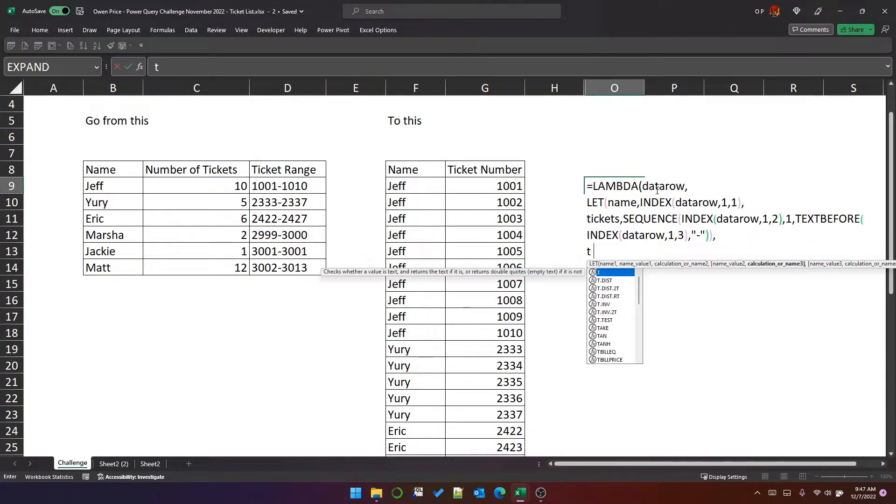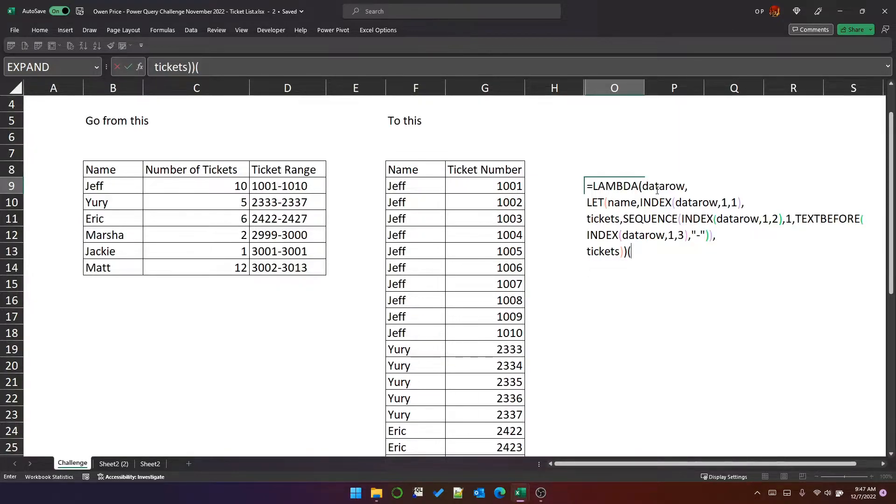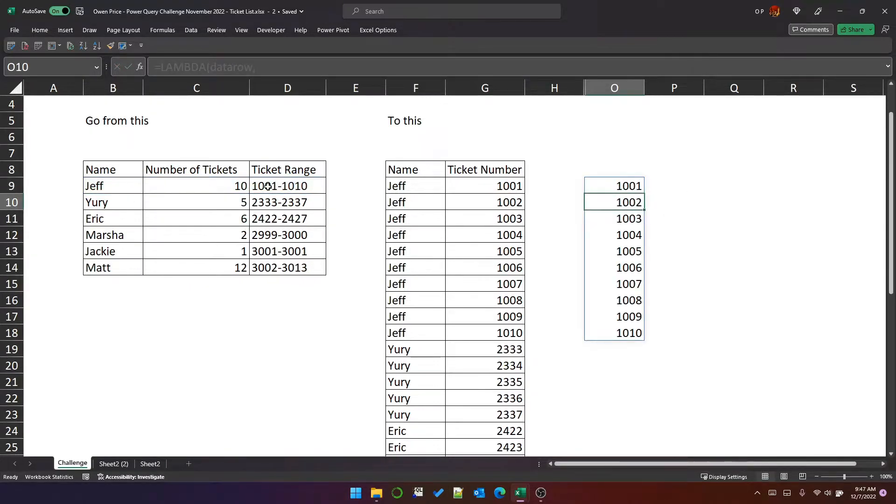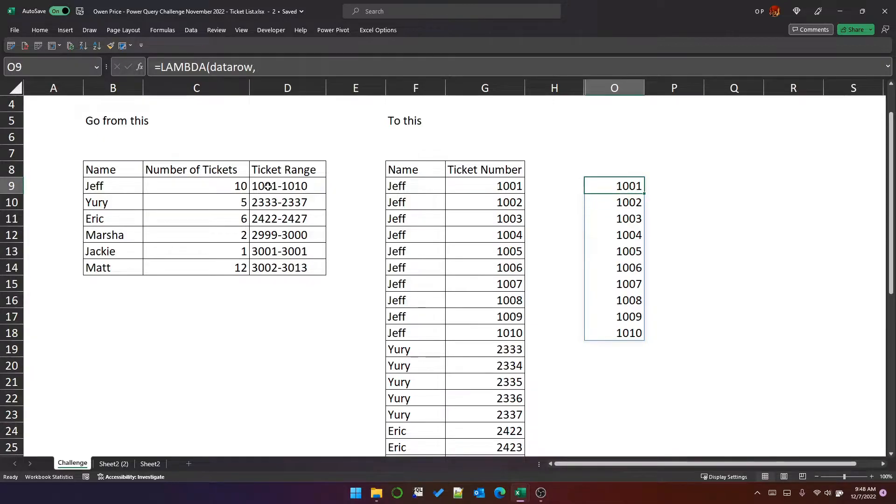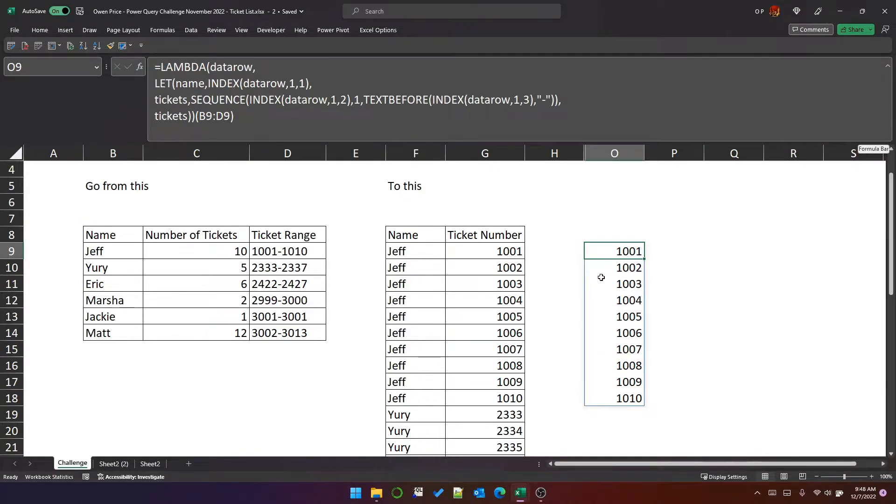Now, if we just look at the tickets as they are, pass the parameter into the function, you can see that it has output the list of tickets, which is pretty useful. Let's expand this so we can see what we're doing.